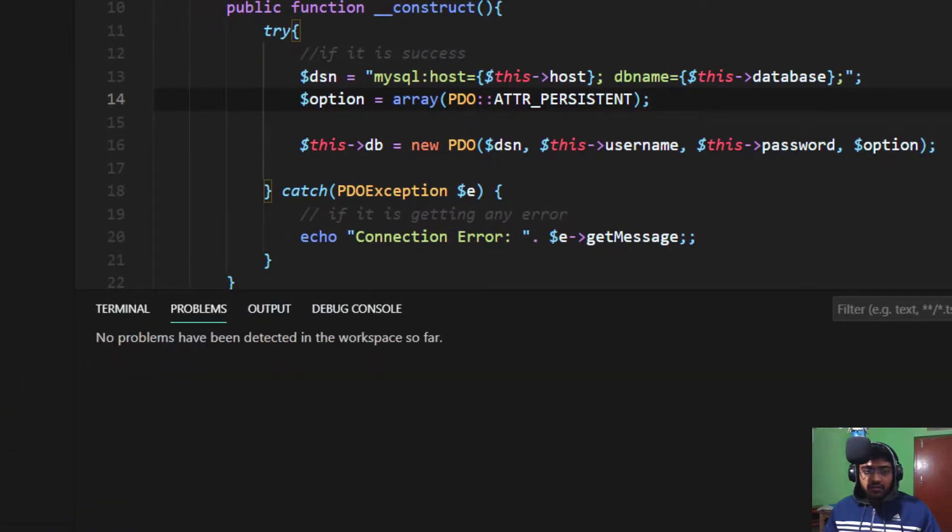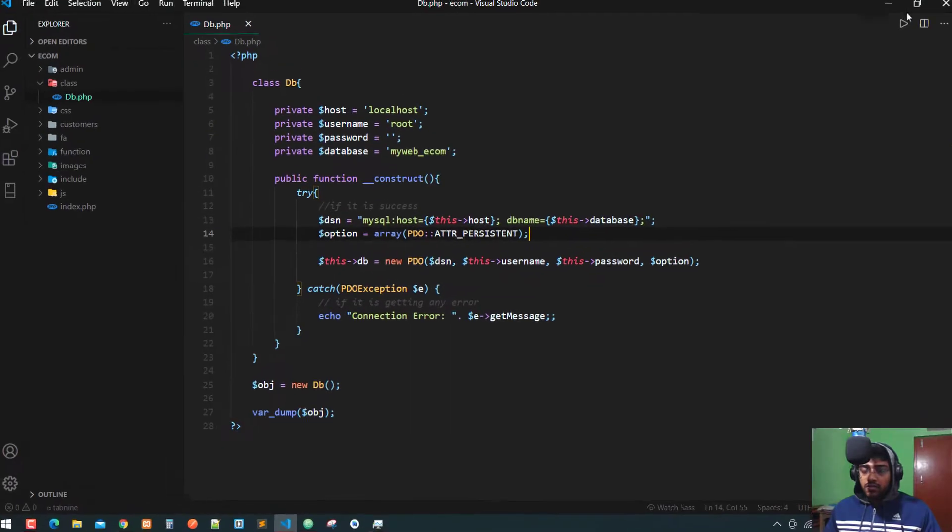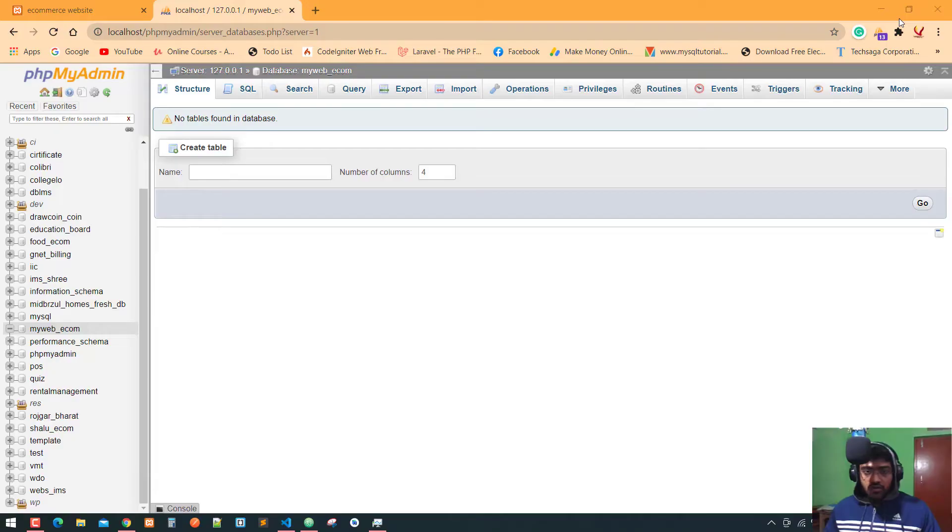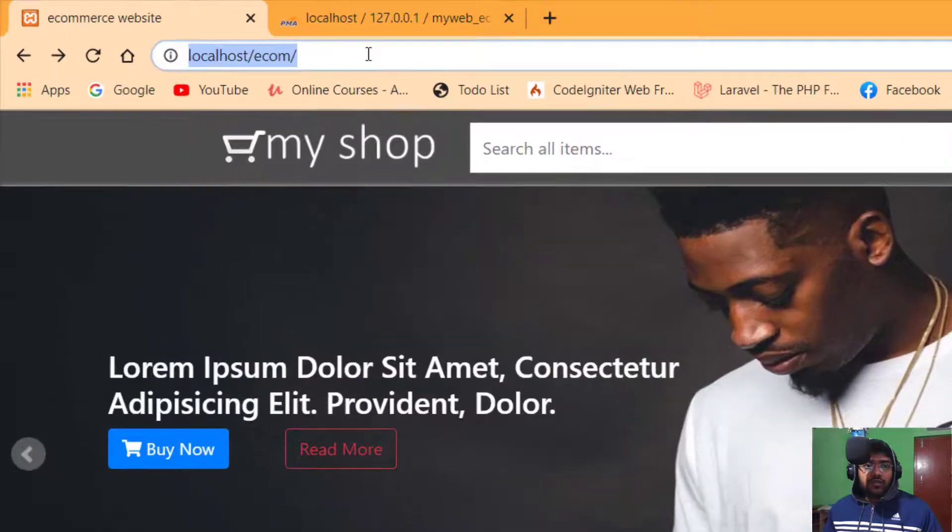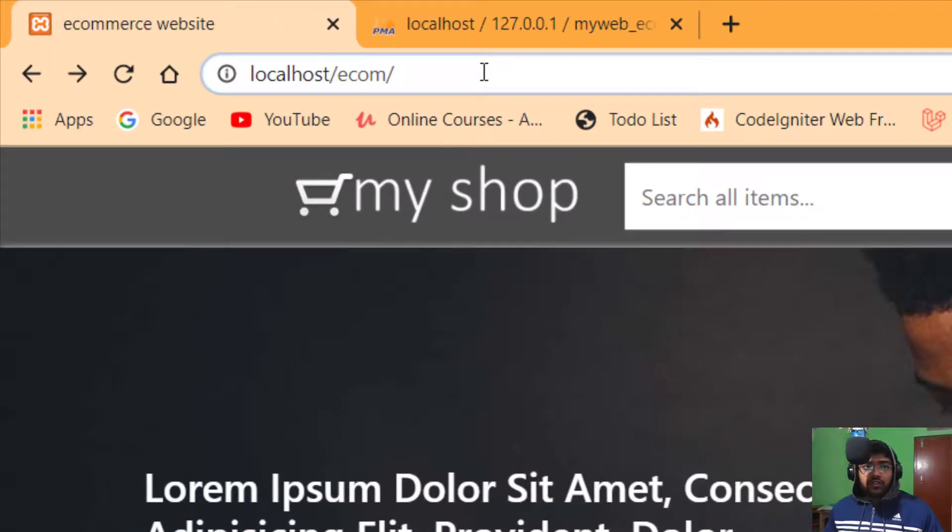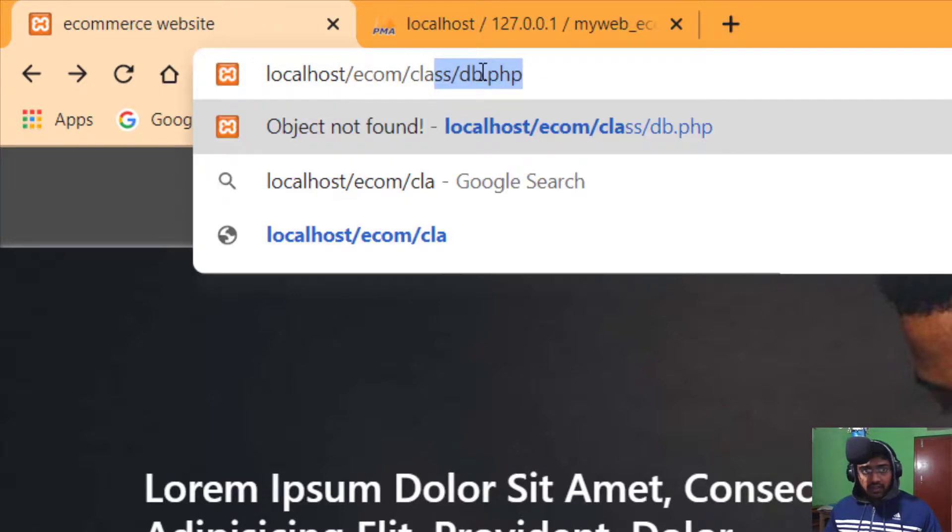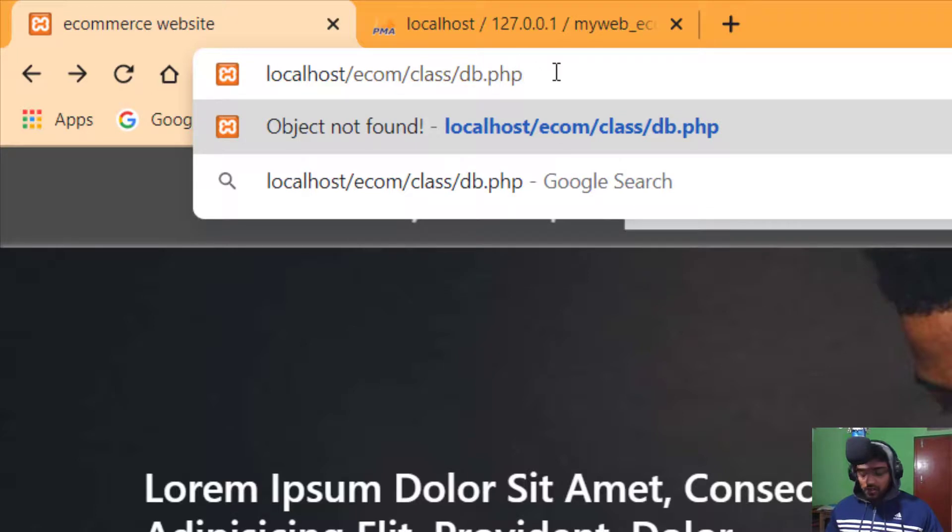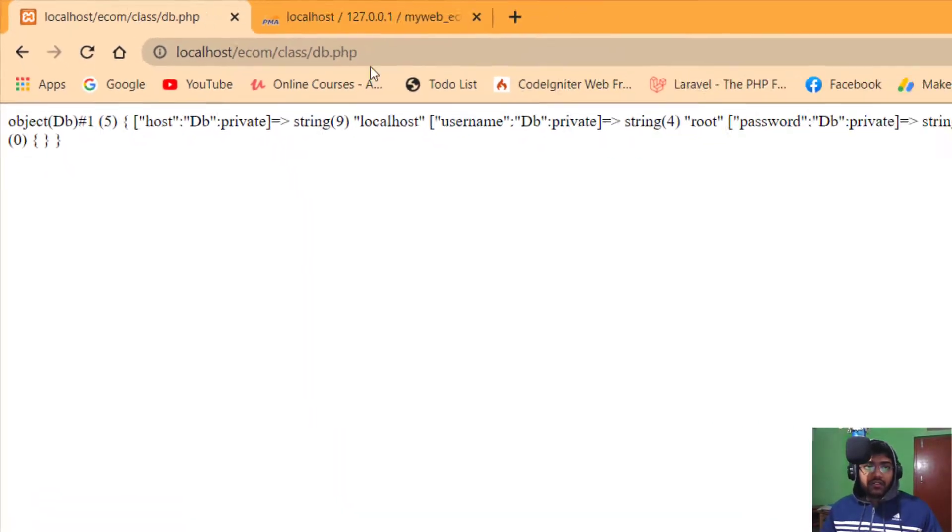Coming back to the ecommerce website, after the root URL I write class/DB.php. Here you can see our connection is now successfully connected with our database with PDO extension.